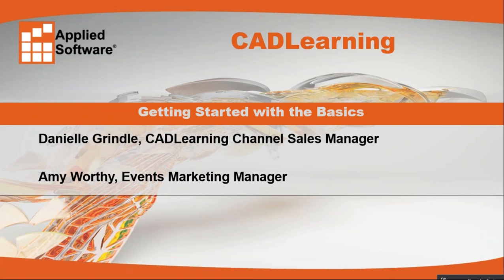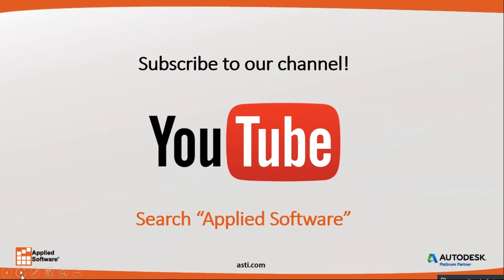Throughout our presentation, we encourage you to interact with us by typing in questions and comments in the question pane. We will be answering questions at the end of the presentation. Please take a moment to introduce yourself in the chat pane. We want to know who you are, where you're located, and anything interesting you'd like to share with us. This webinar is being recorded and will be available to you online on our YouTube channel. We will also send you an email following the webinar with a link to the recording.